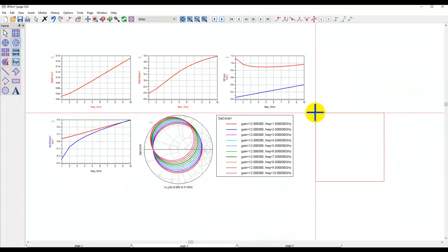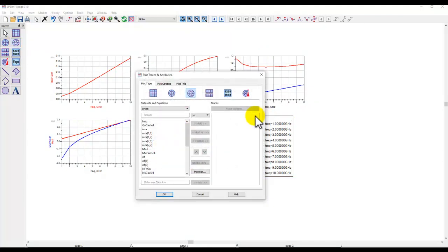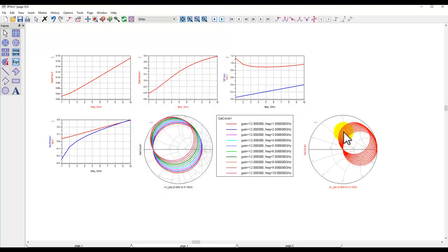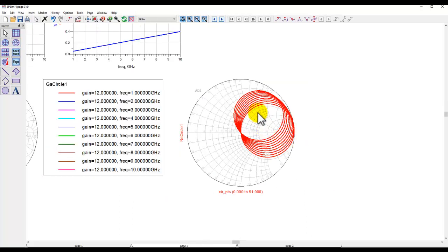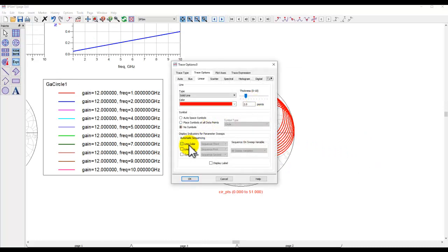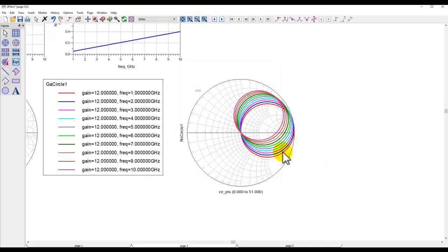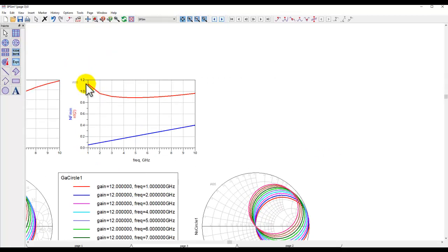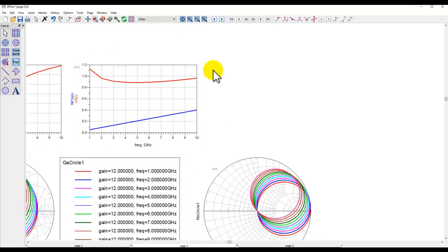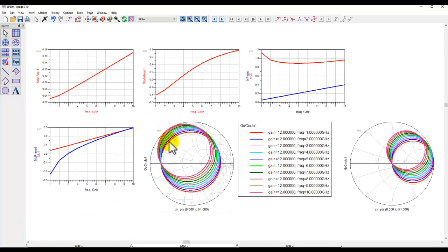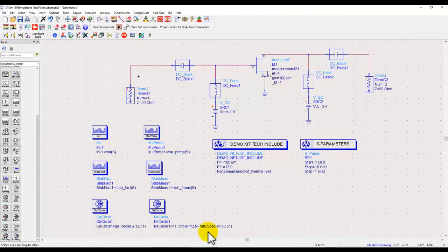Similarly we can put another Smith chart and insert a noise circle. A noise circle will be only one circle at every frequency. Pretty similar to what we did earlier, we can select line color, and at various frequencies you can see the noise circle. As you can notice, the noise figure is changing versus frequency, and that's why you have different frequency points.